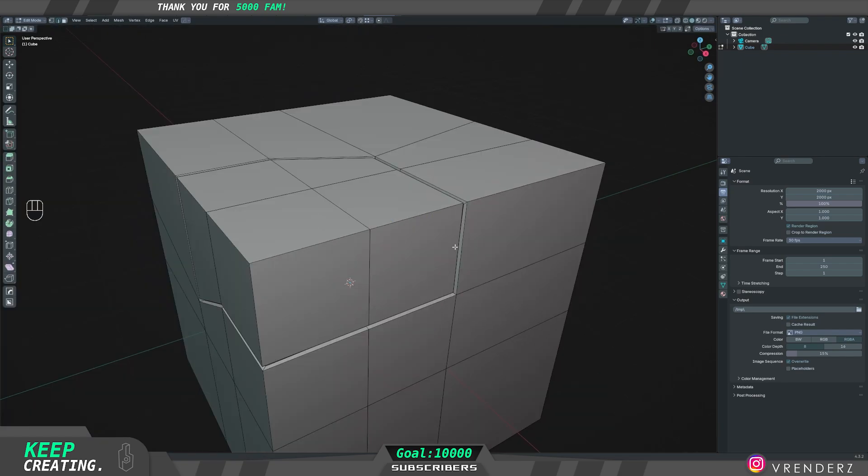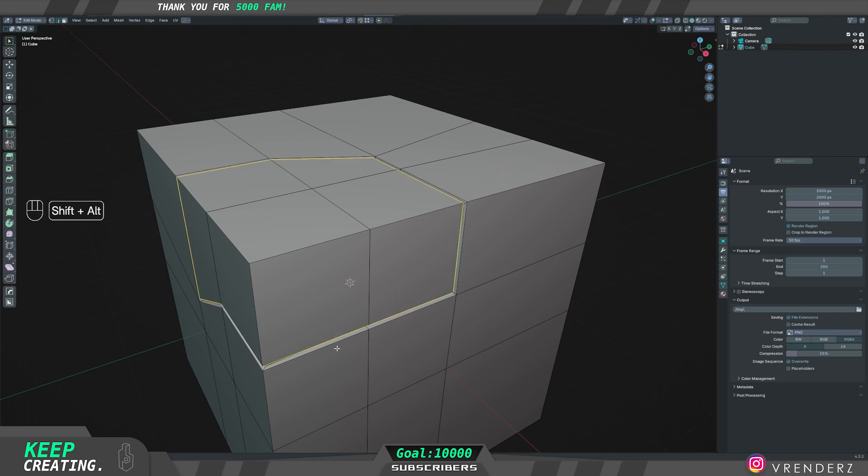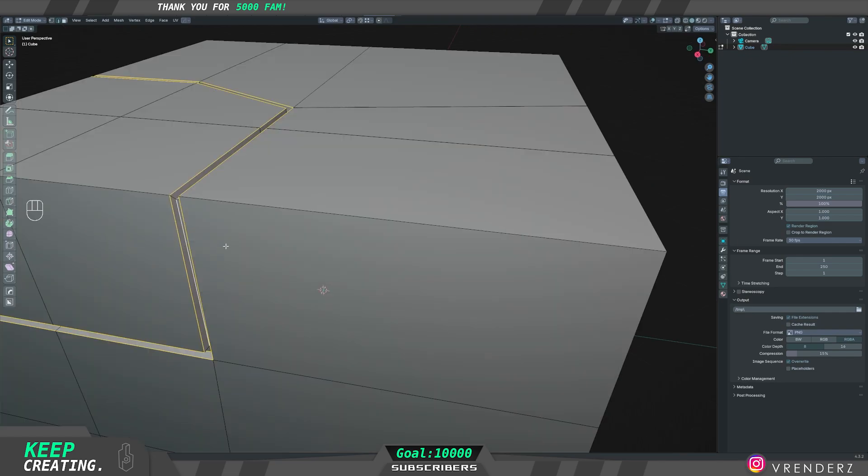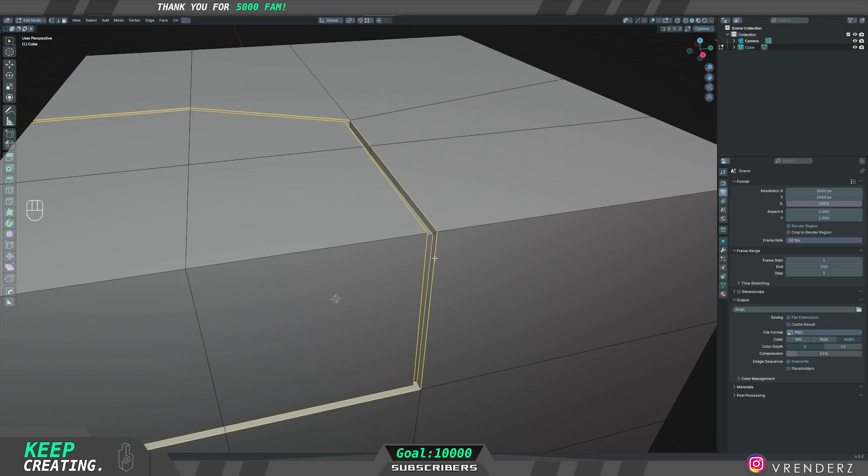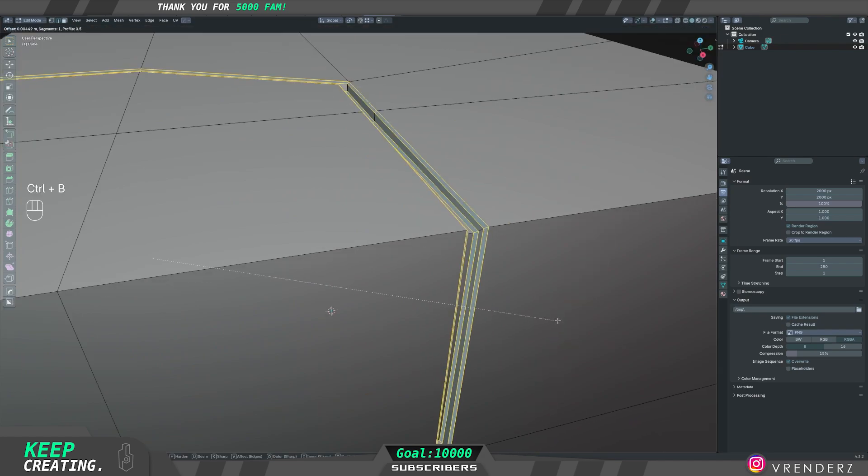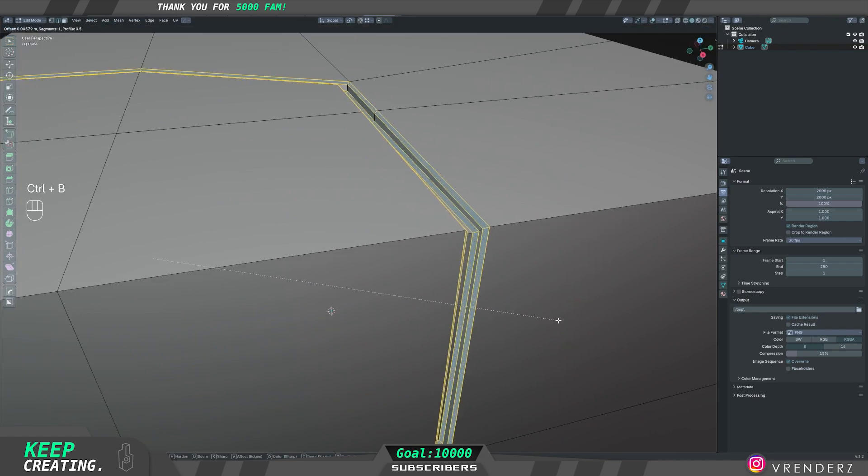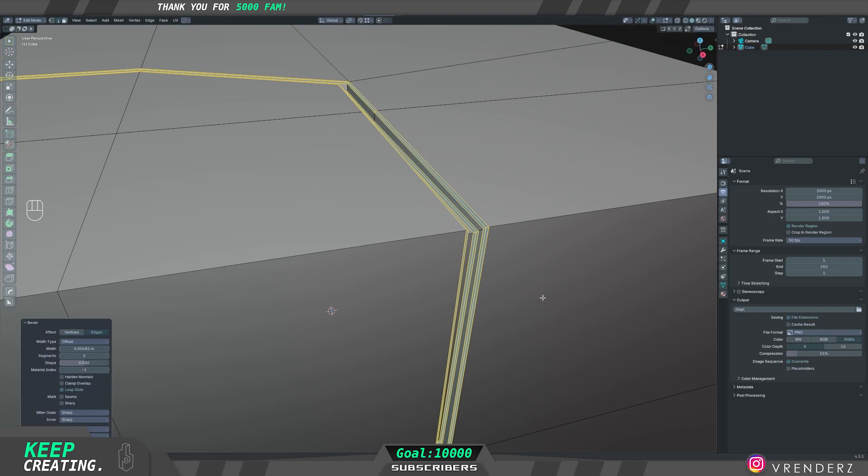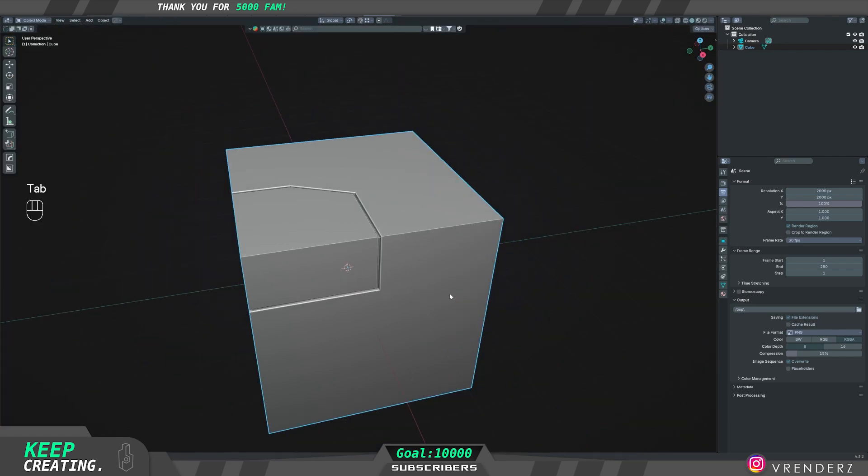Great. And now that you have extruded it, just hold Alt and select all the outer inner edges as well. And then all you need is one more bevel with one segment in if you want, and there you go.